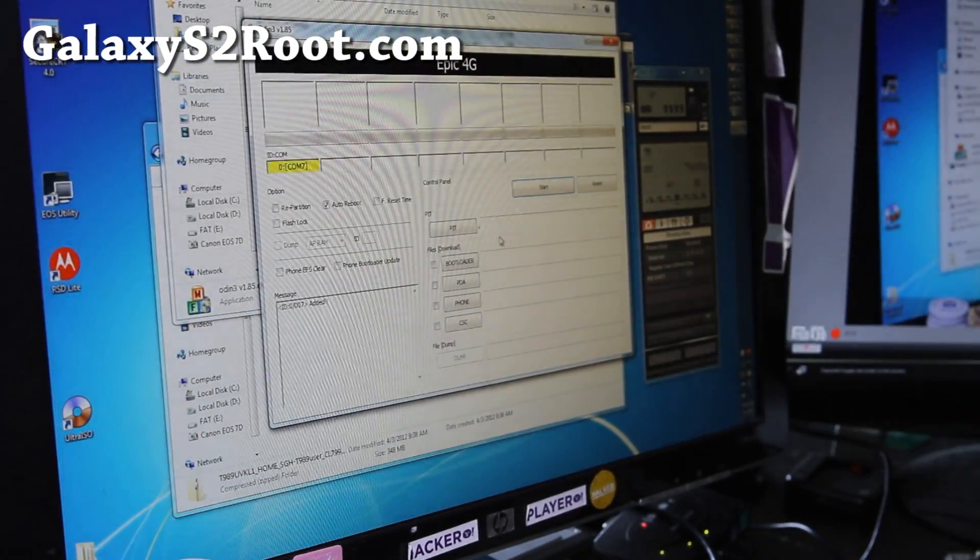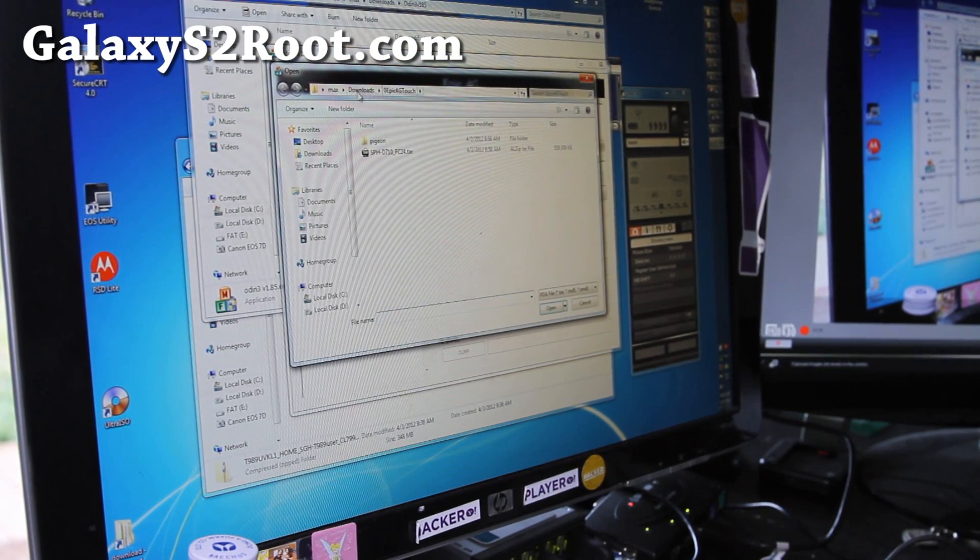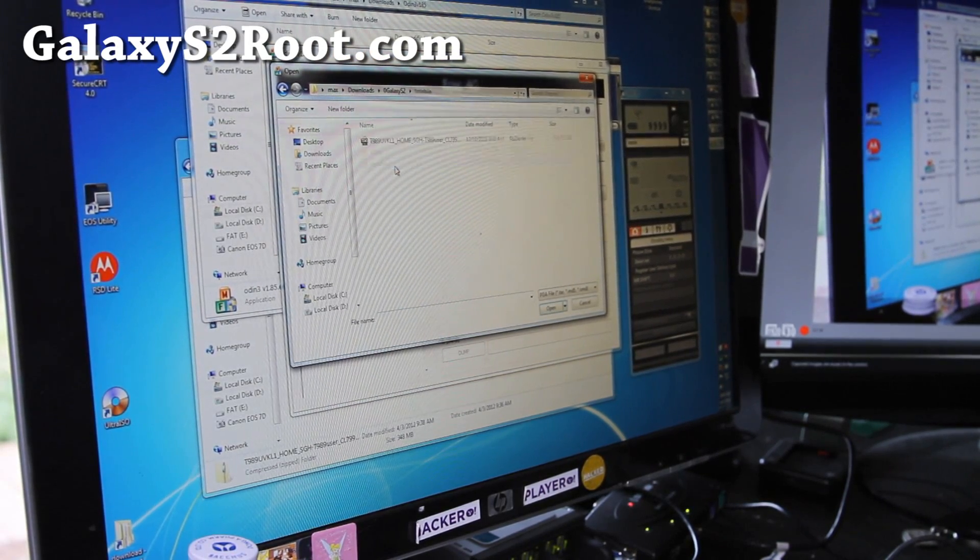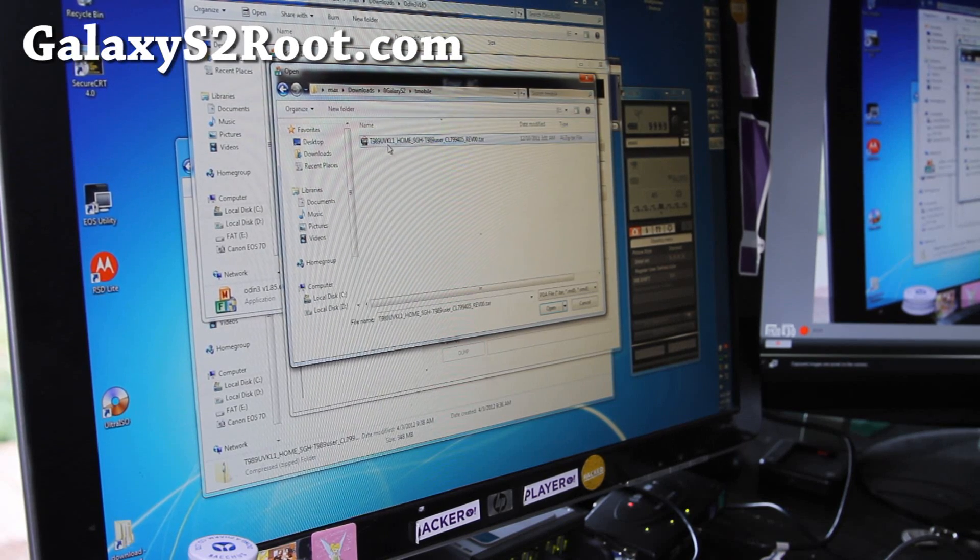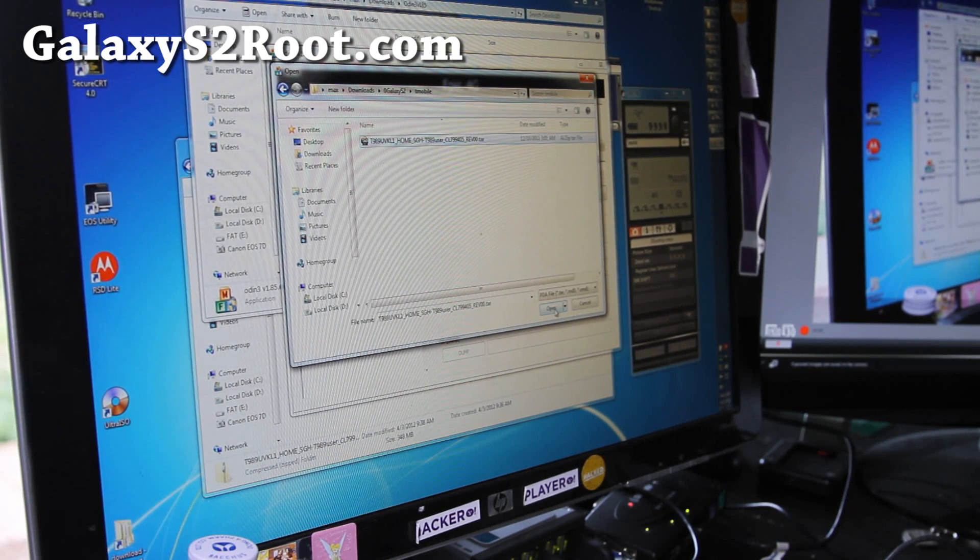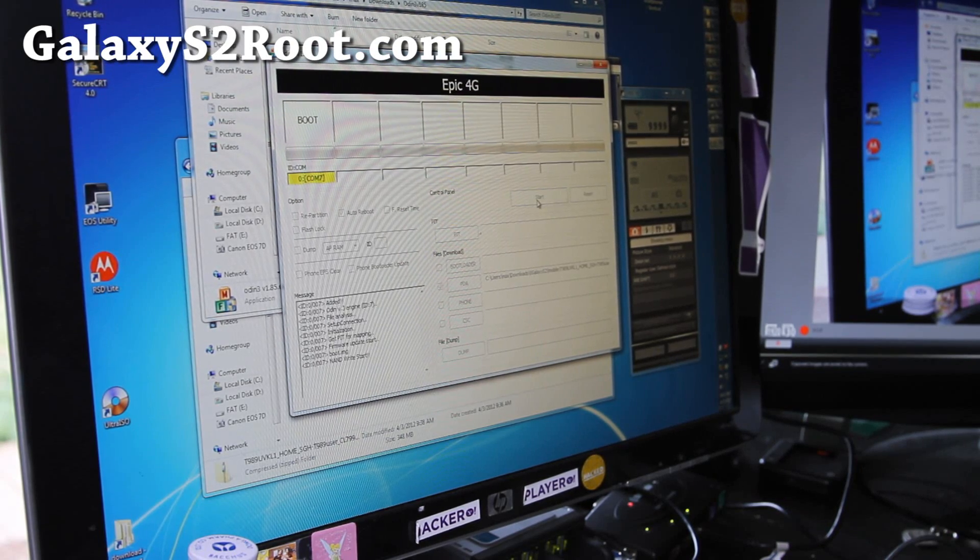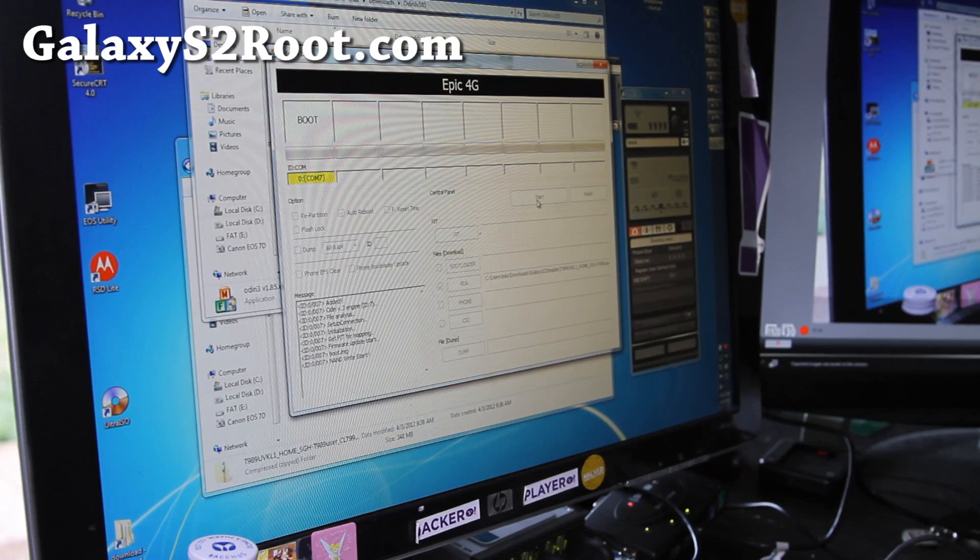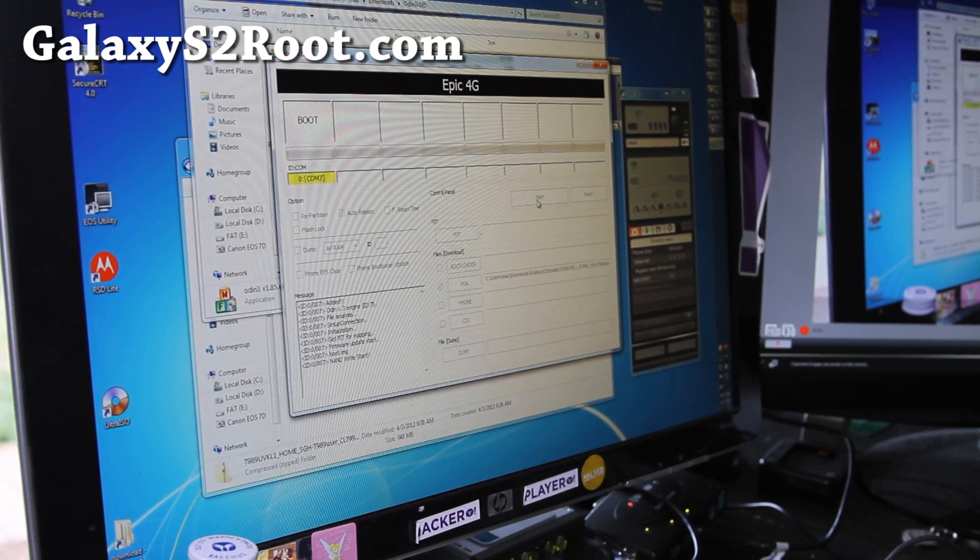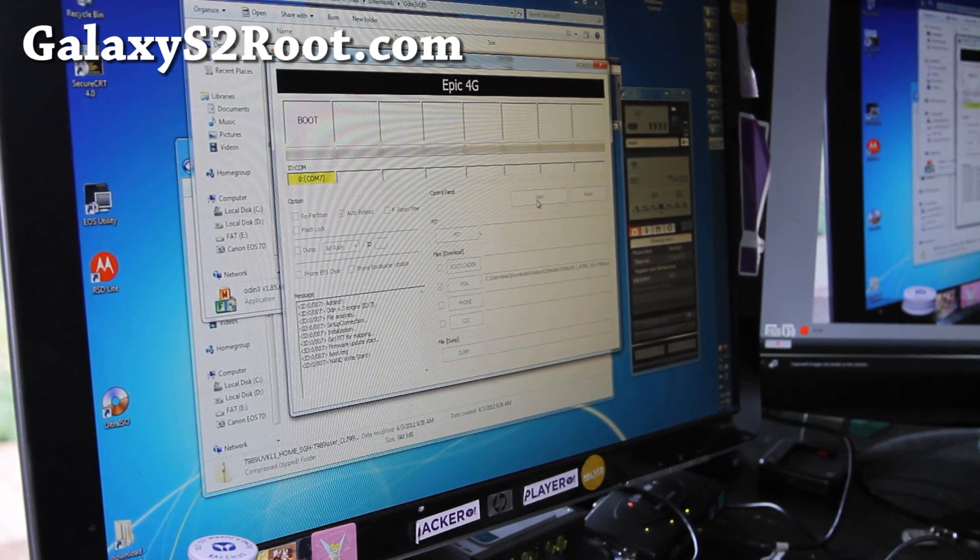Close all the windows. We're going to choose PDA and go find the file that you downloaded, which is the tar file. T989 tar file, open, hit start. Go have a smoke, have some coffee. Come back in about 5 minutes and your phone should be rebooted, unbricked to 2.3.6.